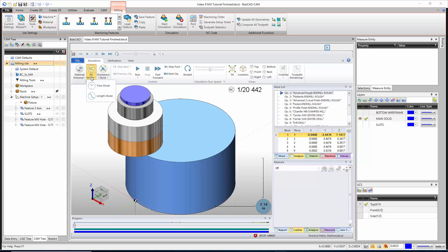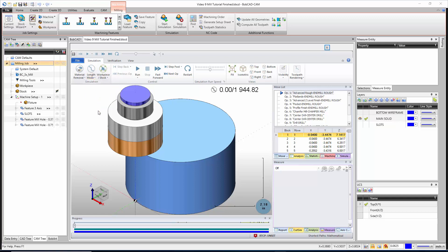Here we have our different modes: NC mode, time mode, and length mode — it's just a difference in how we view the simulation as it runs. I prefer to use length mode because it shows you a truer view of how the tool is going to be moving around the part. Sometimes with NC mode, which is the default, a straight line will just get cut and you really won't see the tool feed across it — you'll just see it start at one end and end up at the other.